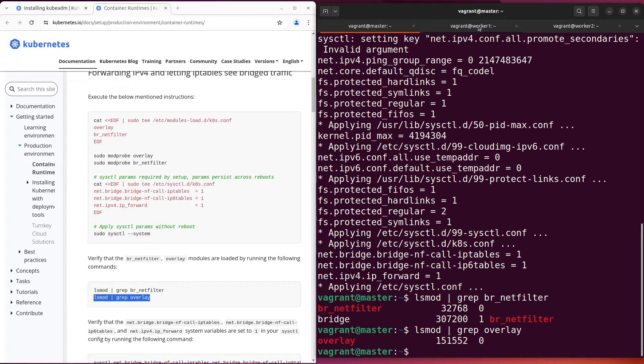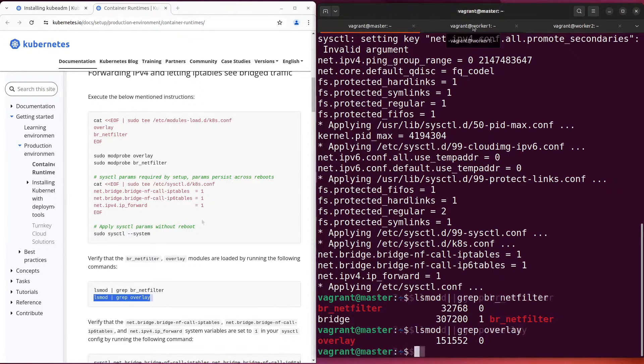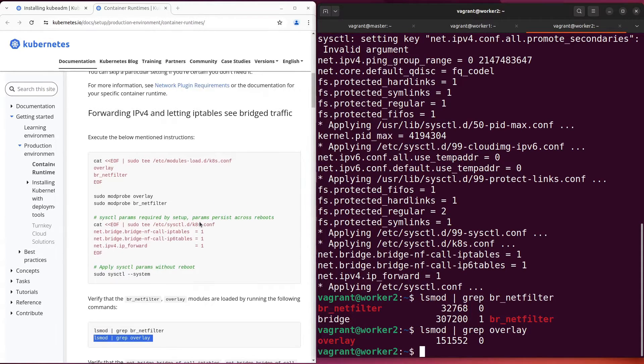I have done it on the first virtual machine. Do it on the others. Everything is done. Let's go ahead.